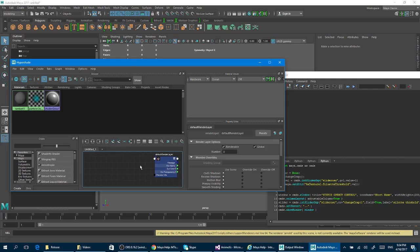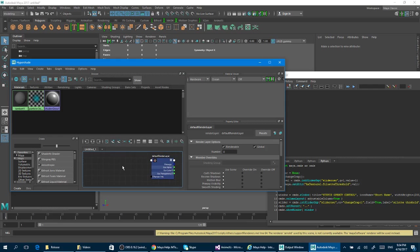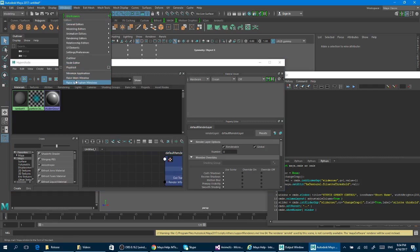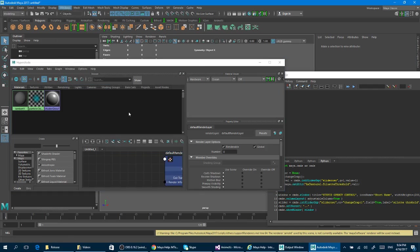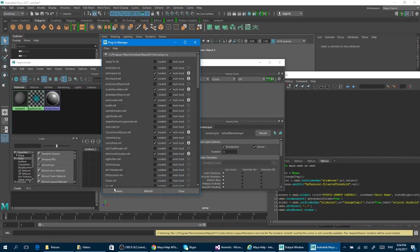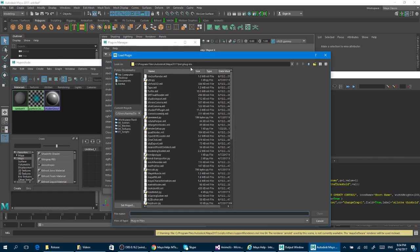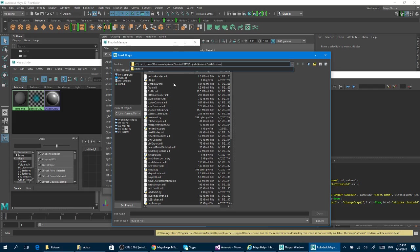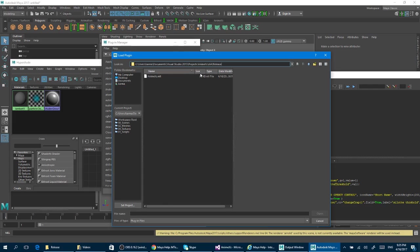In this case, I want to make some characters. So the first thing I have to do is load my plugin, which is this one, the animx, and now it's loaded inside Maya.